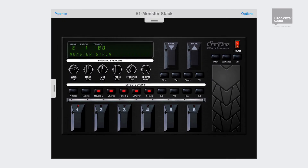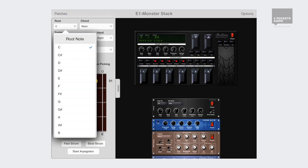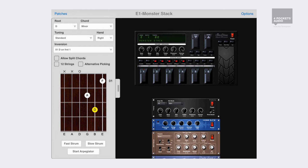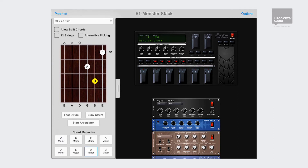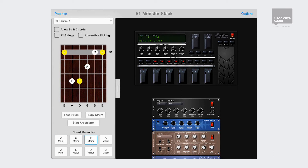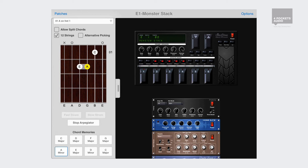Another new feature is the Chord Explorer, which can be accessed from the side tab. This is a useful feature for storing and auditioning guitar chords for a particular song, and also a very useful learning tool for those learning to play the guitar. You can preview the chords using the fast and slow strum buttons. The arpeggiator mode is extremely useful for auditioning effects whilst adjusting various settings. You can assign up to eight chords which are then saved to your song file.